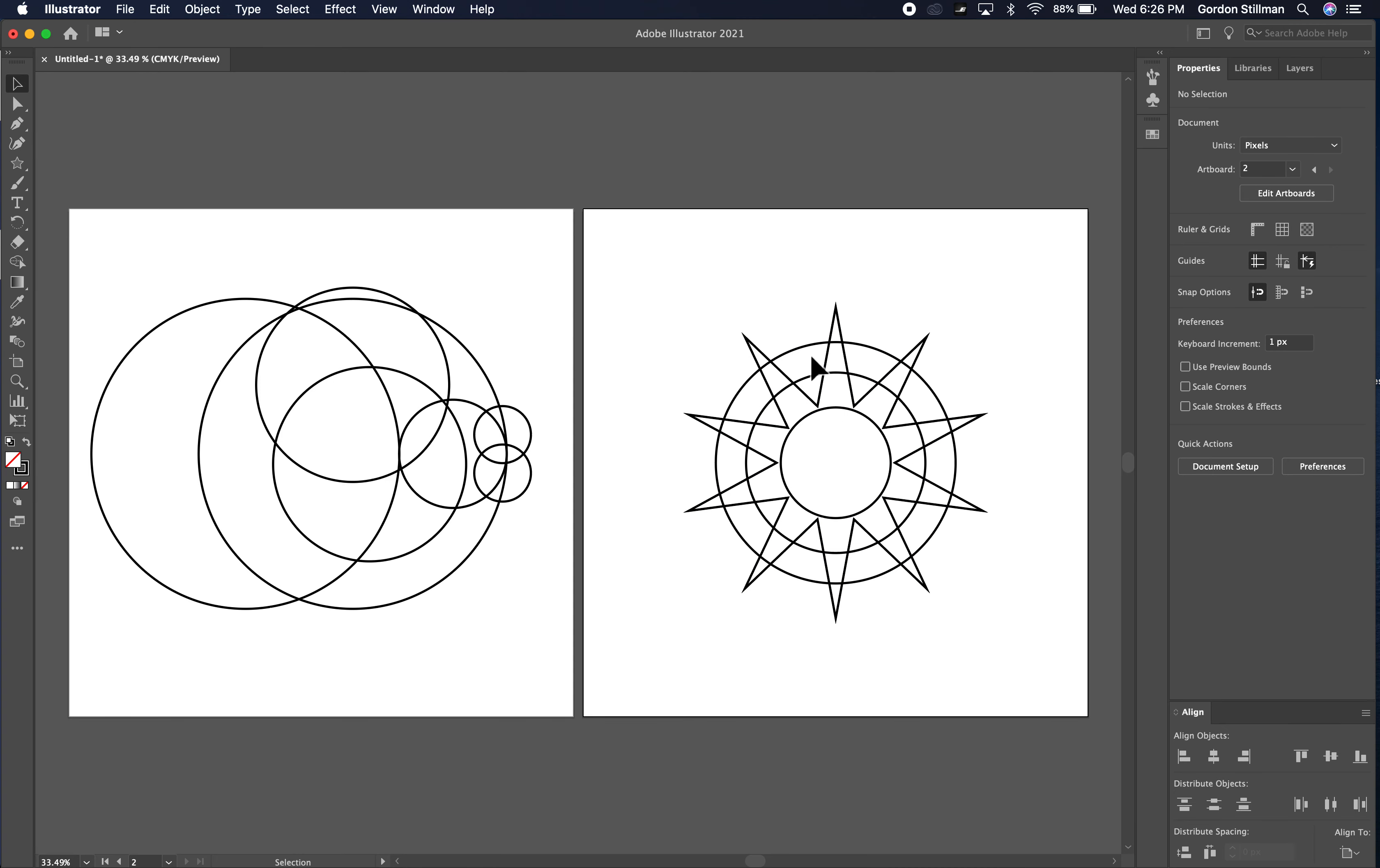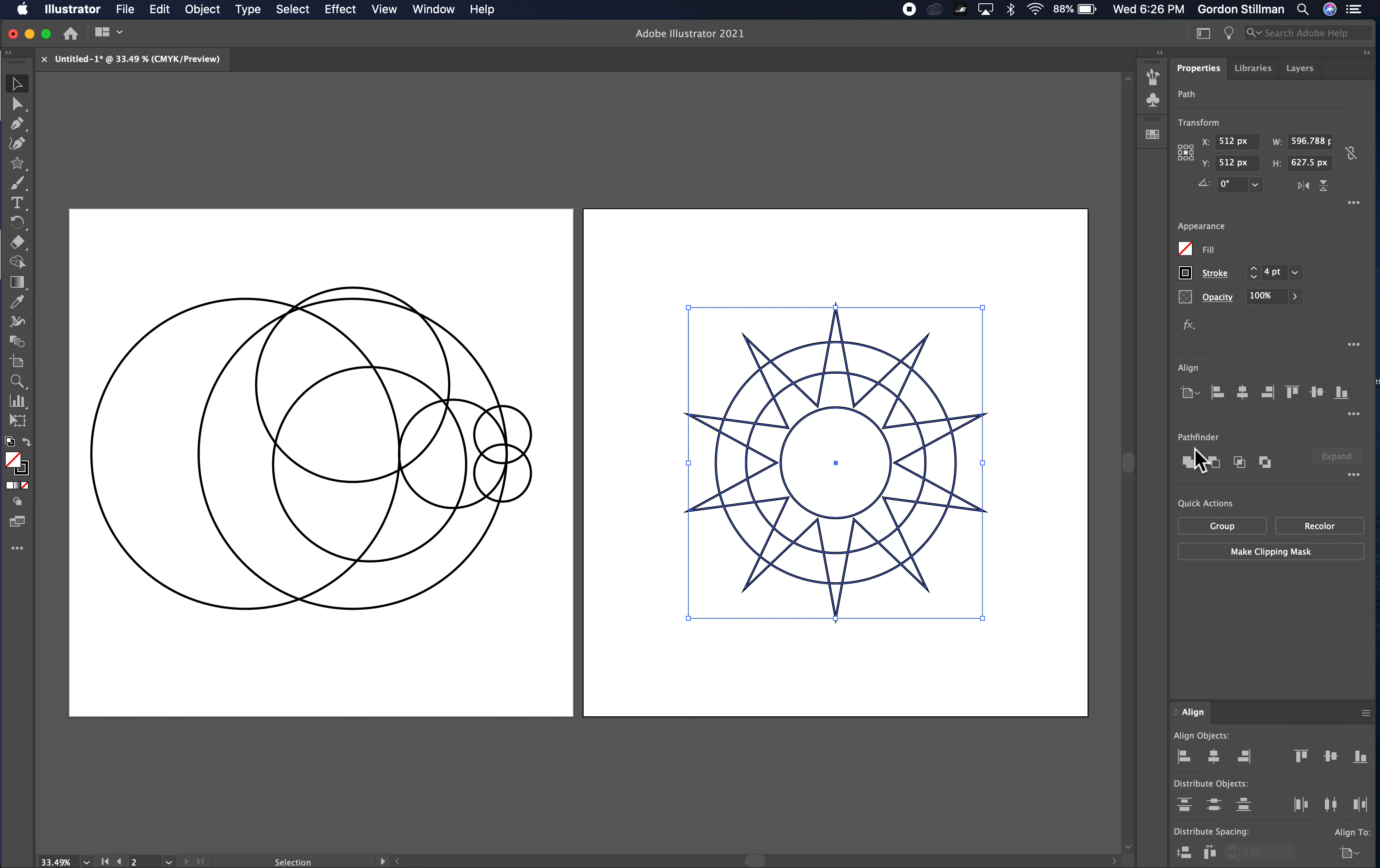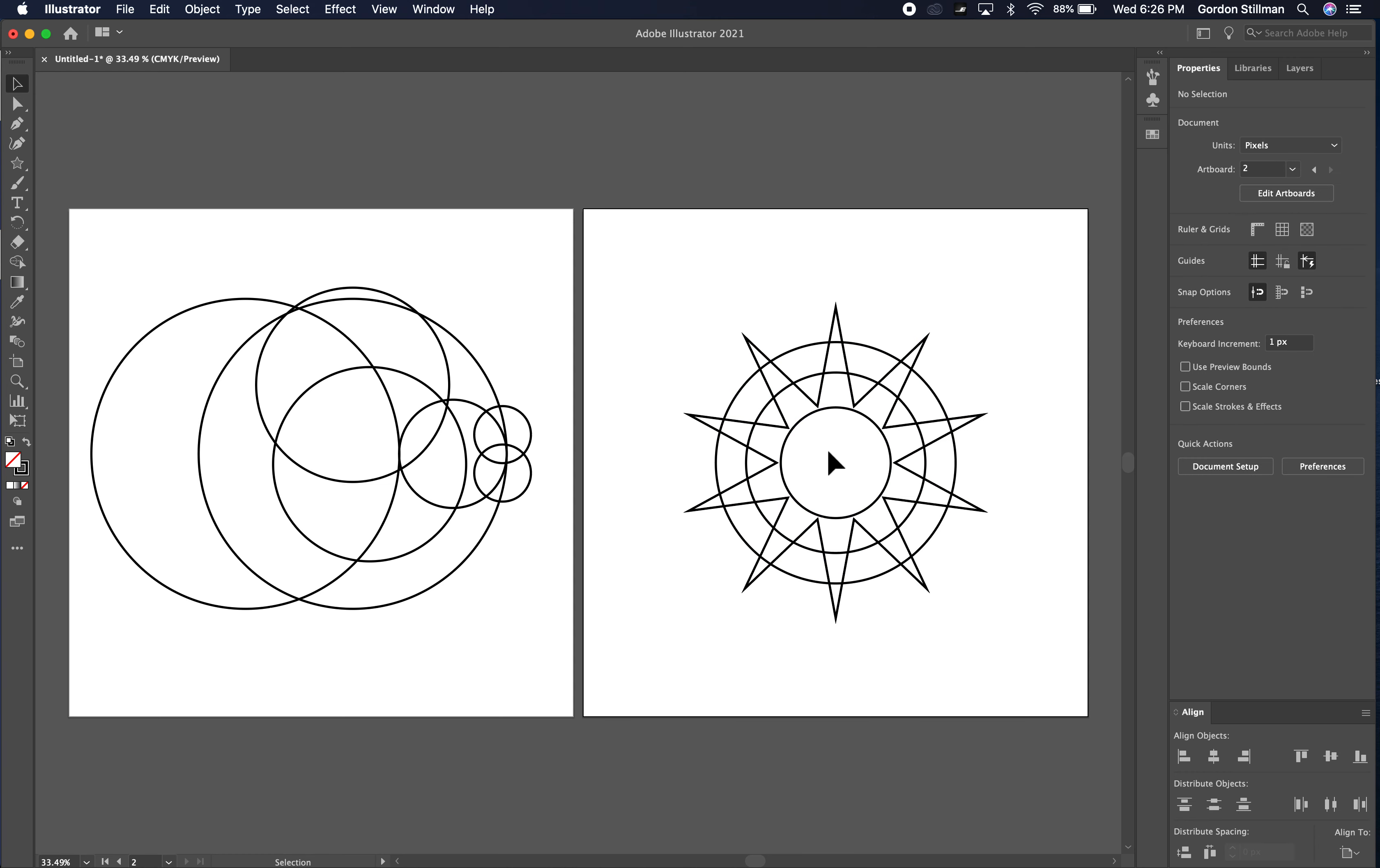On the right I am going to use the pathfinder operations here and I'm going to use them in succession to create a gear and that is going to be a little bit easier to do than using the shape builder tool for this particular shape. And then with this shape I am going to use the shape builder tool to make a bird.